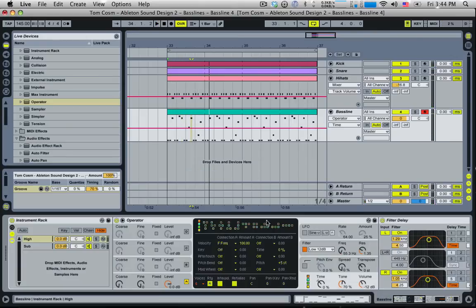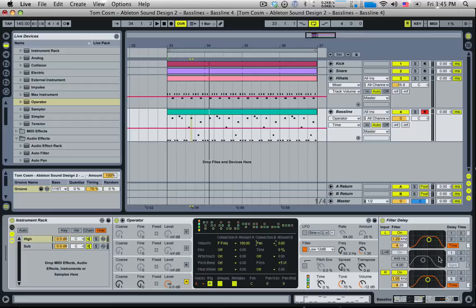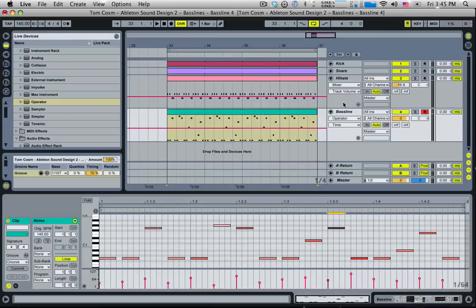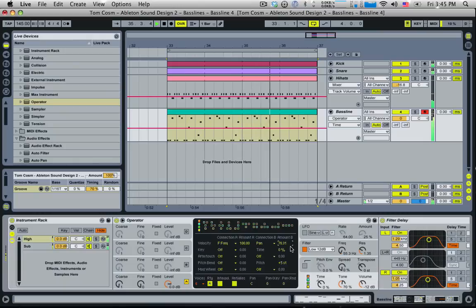We also have a second connection option. We can assign this to Panorama — the pan — as well. Even though we've already got the spatial filter delay effect, this will still have some effect. Bringing the amount up means velocity also affects the left and right balance of the notes. It's very subtle but it gives the bassline a really nice groove.